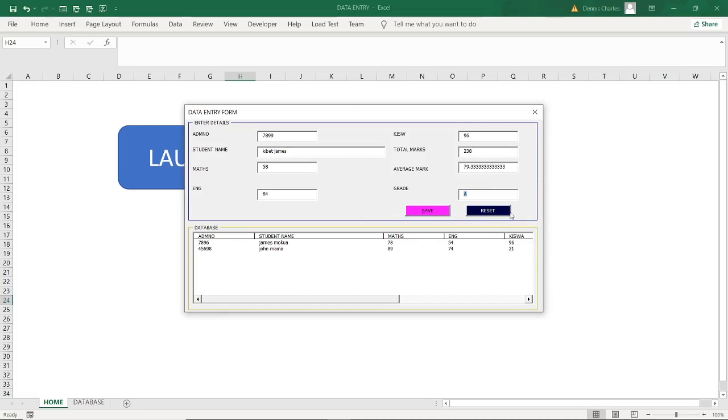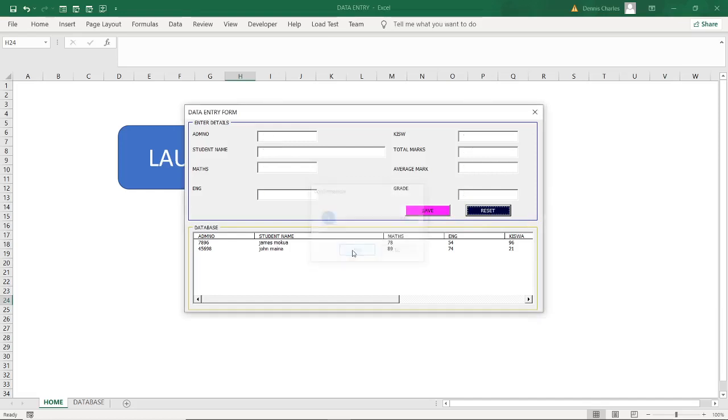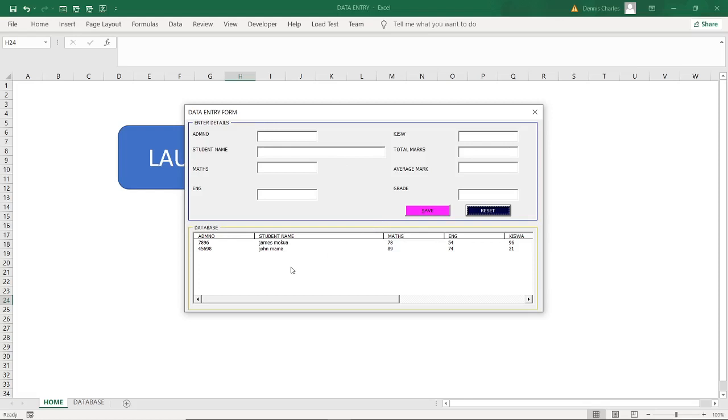So I can do here reset. Do you want to reset? Yes. That means that student has not been recorded because there was an error and therefore I decided to reset. But I can have another episode where in case he is already in the database, you can search and then you delete.